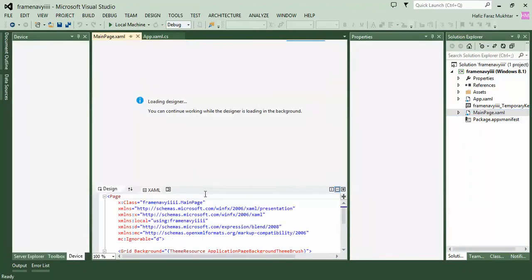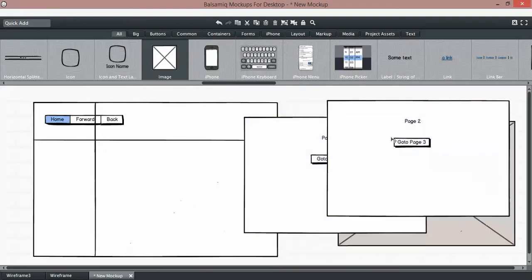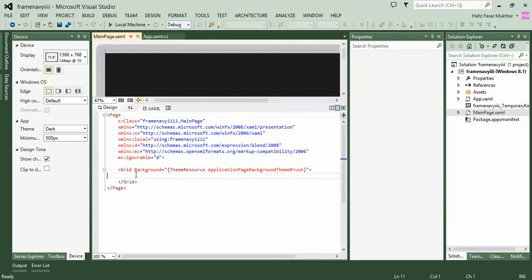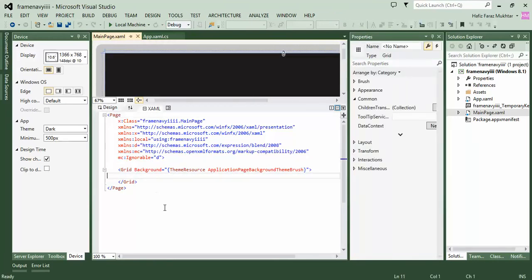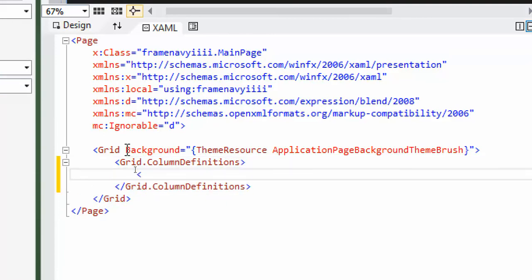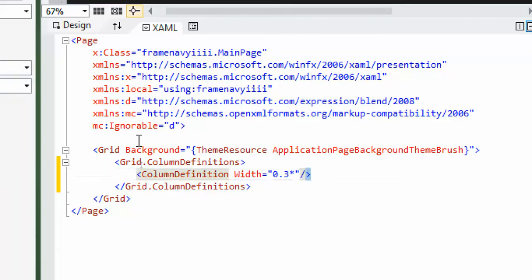Now we will divide our application into four portions as we have seen — 30 percent on the left side and 30 percent on top, with the main portion being 70 percent. To divide our screen into a 30/70 ratio, we define columns using ColumnDefinitions and specify the column width. 0.3 Star means 30 percent of the screen, and we copy and paste the code.